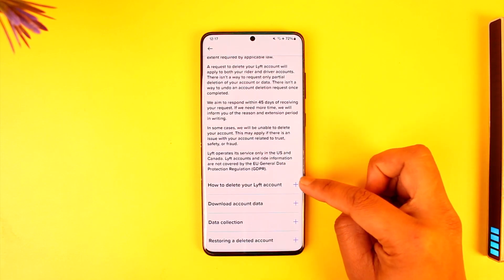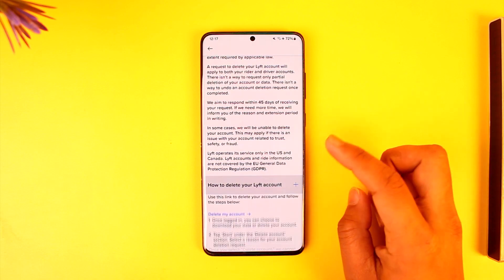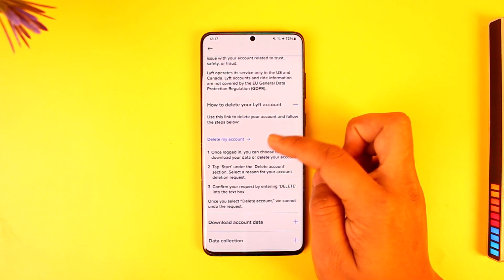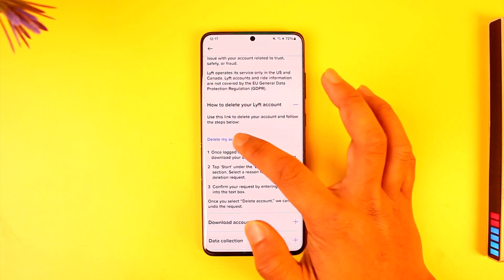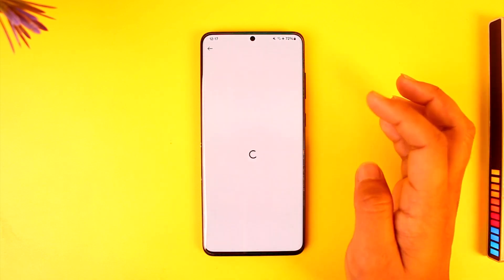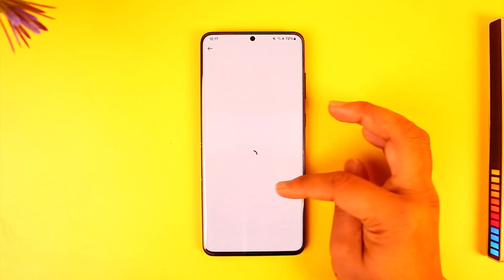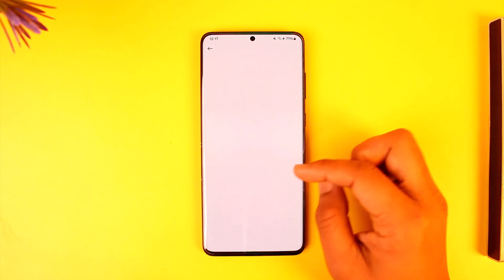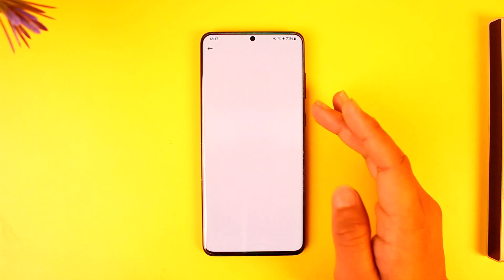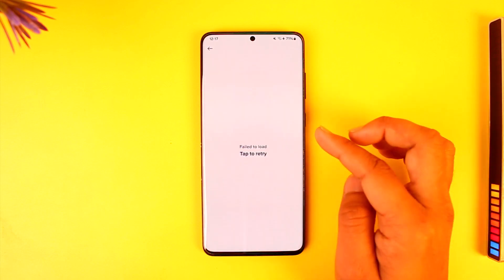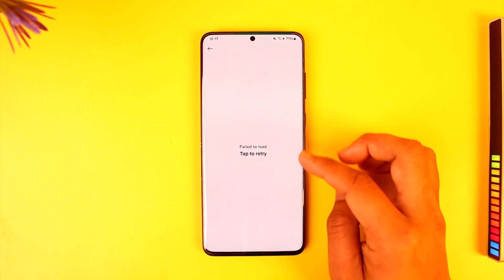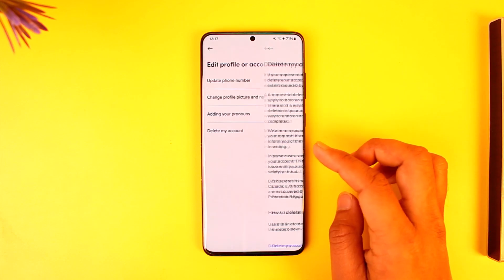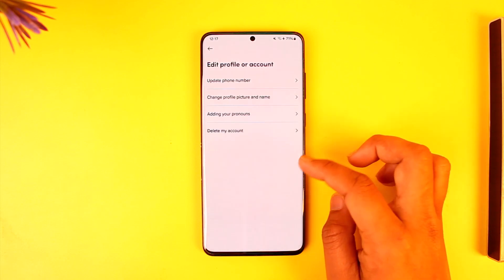Now here you can see how to delete your Lyft account. Tap the plus button here. You'll find the purple button over here which is a link, so tap on Delete My Account. It will directly take you to a page where you can simply go ahead and confirm your login details. Then once you log in with your Lyft account, your account will get successfully deleted.